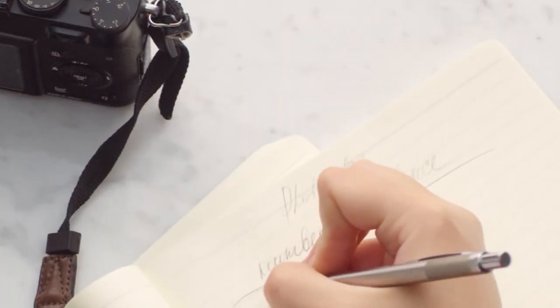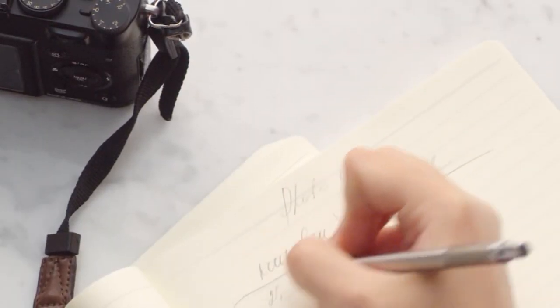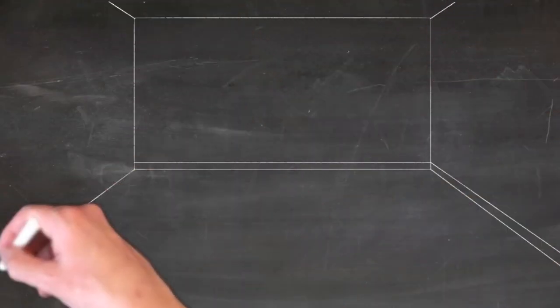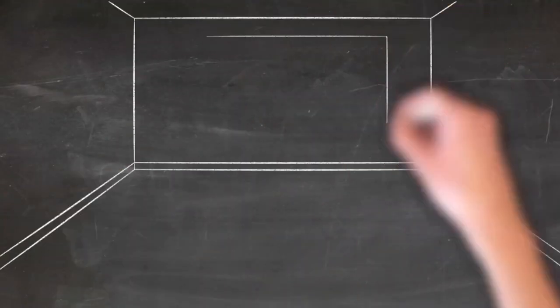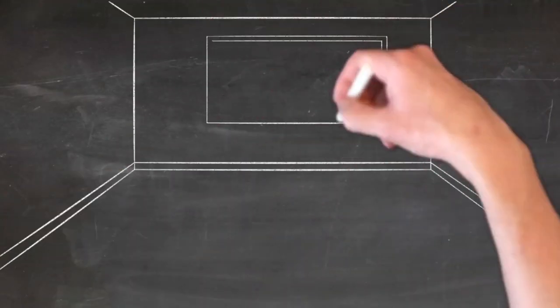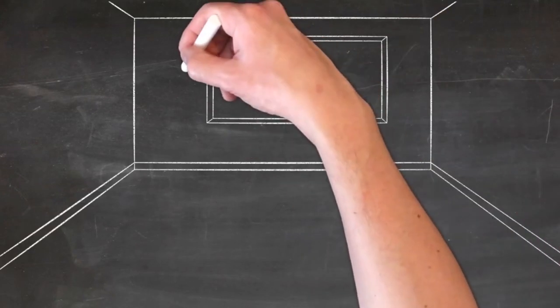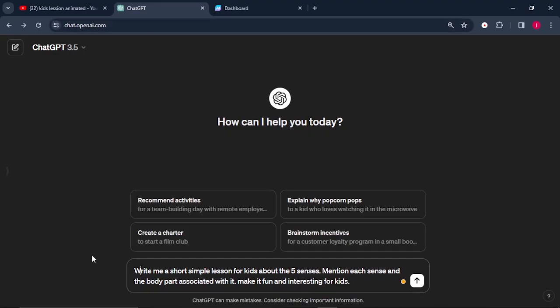Imagine you want to create a video teaching kids about senses and the body parts that are associated with it. So the first thing we'll do is we'll need a lesson to tell or a script. To do this, we can simply use ChatGPT. Once we're on ChatGPT, we can ask ChatGPT this prompt: Write me a short, simple lesson for kids about the five senses. Mention each sense and the body parts associated with it. Make it fun and interesting for kids.